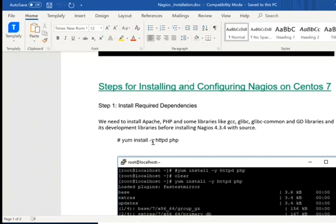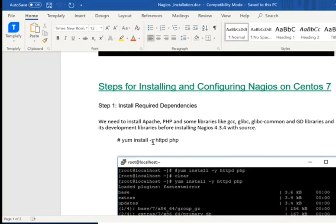So this installation is required. Basically for Nagios, you need a LAMP stack — Linux, Apache, MySQL, PHP — and all of their dependency packages.